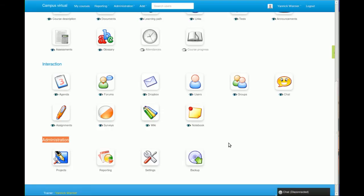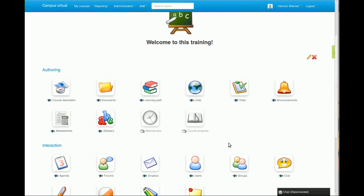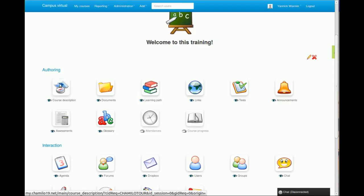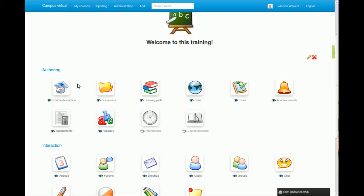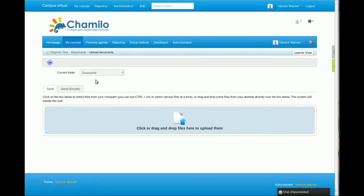In the authoring part, we have a course description section which allows you to describe the course, and this description will actually be structured and will be visible from the course catalog. The documents tool is usually the most used tool, so you can upload documents directly inside the course.